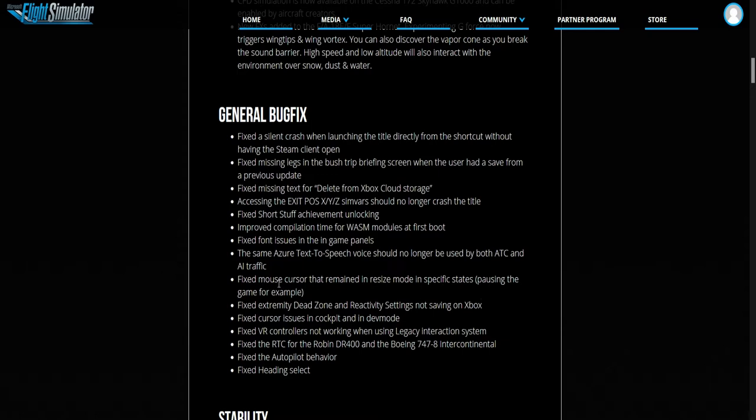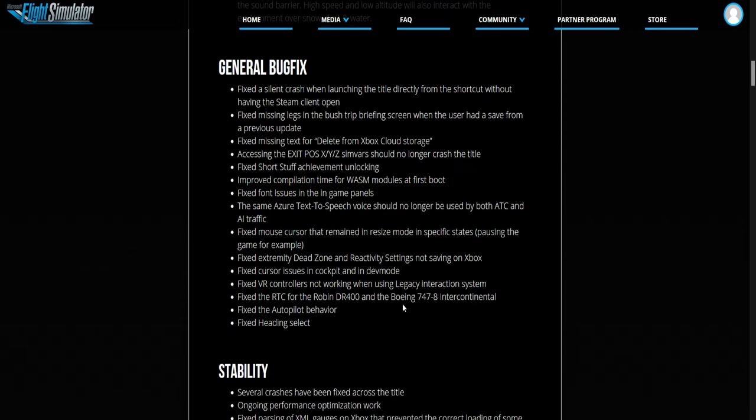I like this as well, they fixed the mouse cursors. This is to do with the dead zone, the cockpit in the dev mode, VR controllers.